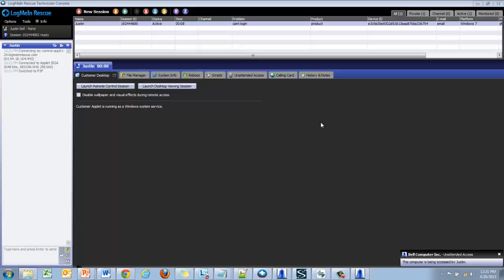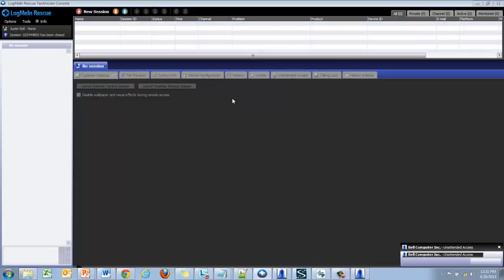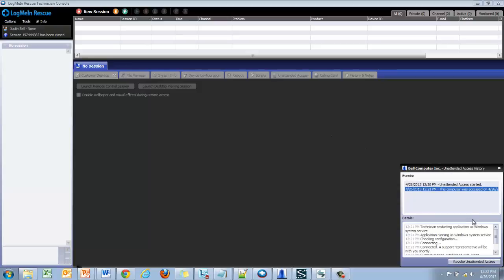As you can see when unattended access is used the customer gets a notification that someone is logged in. Once the session has ended they can click on the details to see any of the previous logins as well as details associated with them. This also includes the option to revoke unattended access.